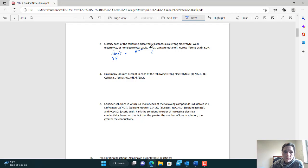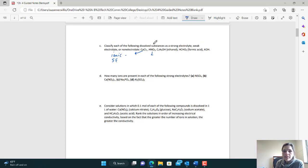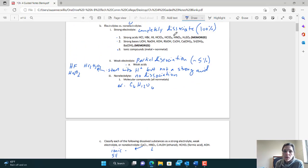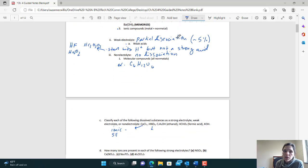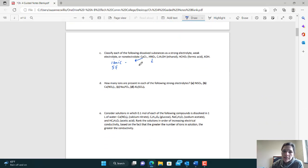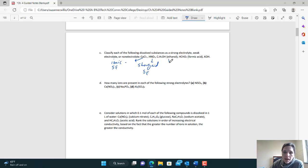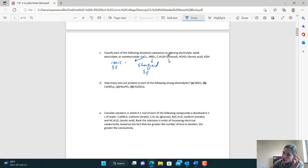HNO3 starts with H, so you're an acid. Check if you're on the strong list — yes, you are. So it's a strong acid, and therefore a strong electrolyte. Ethanol — C's, H's, O's — you don't start with H and don't start with a metal. You start with a non-metal, so you're molecular, which means non-electrolyte.